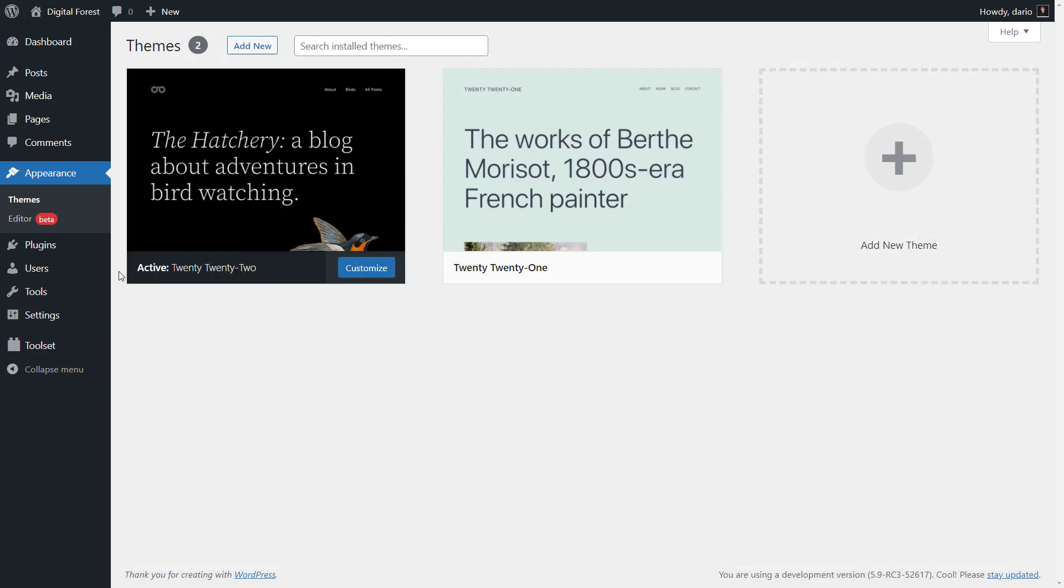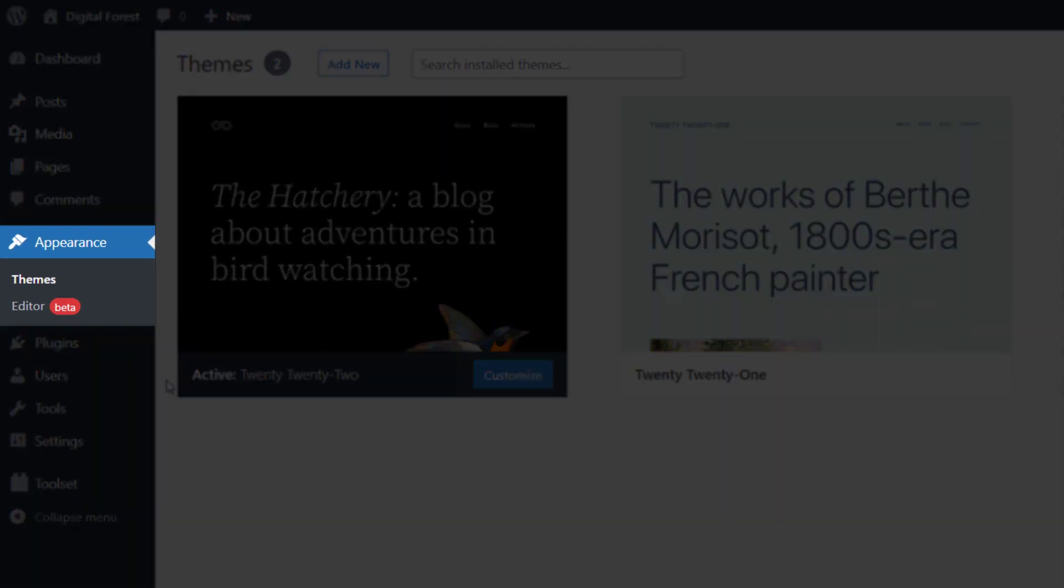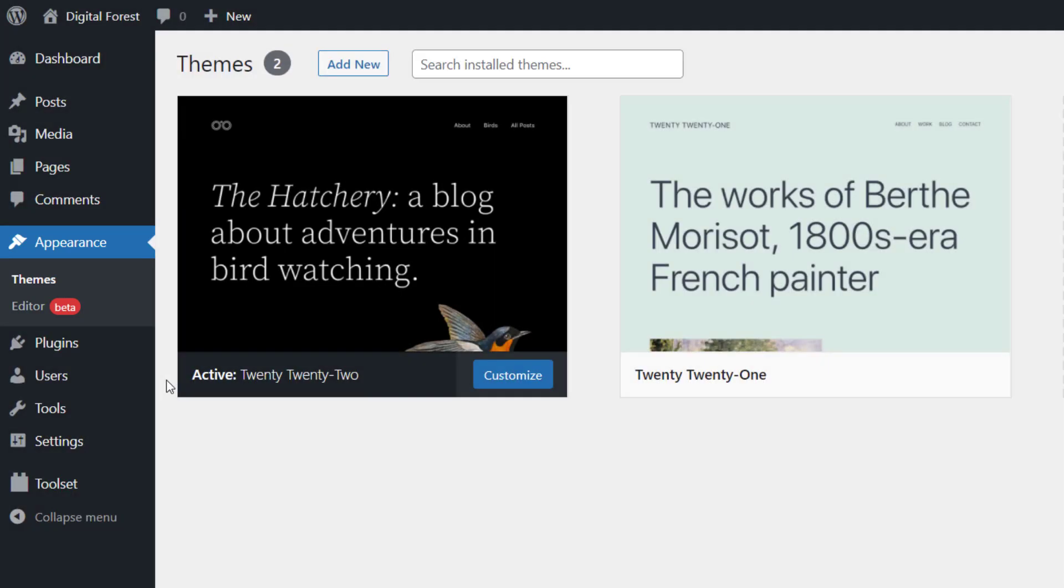When you use a block theme, the appearance menu has only two pages: themes and editor. Things like customizer, widgets and menus are missing. That's because now you can use the new full site editor to do all of the customizations.